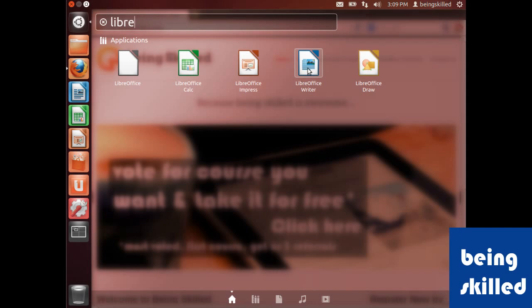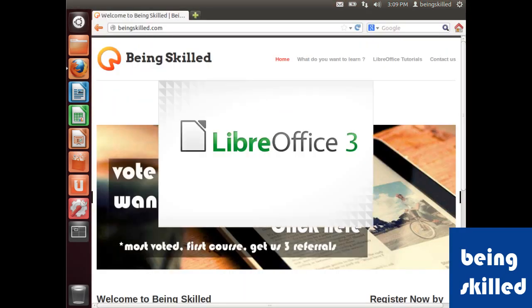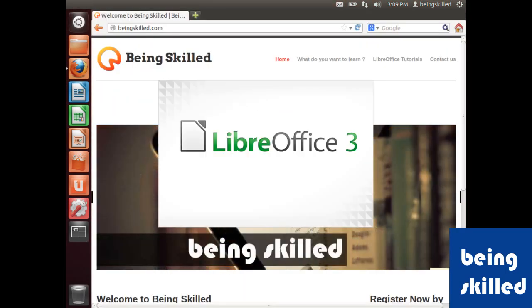If you click on any of these, it will open that application.